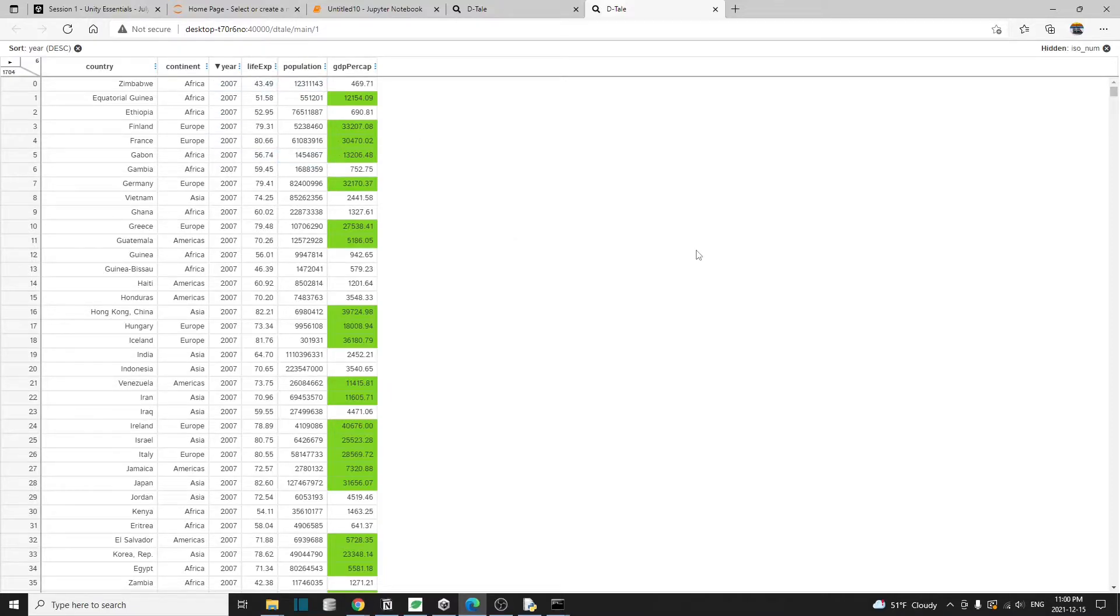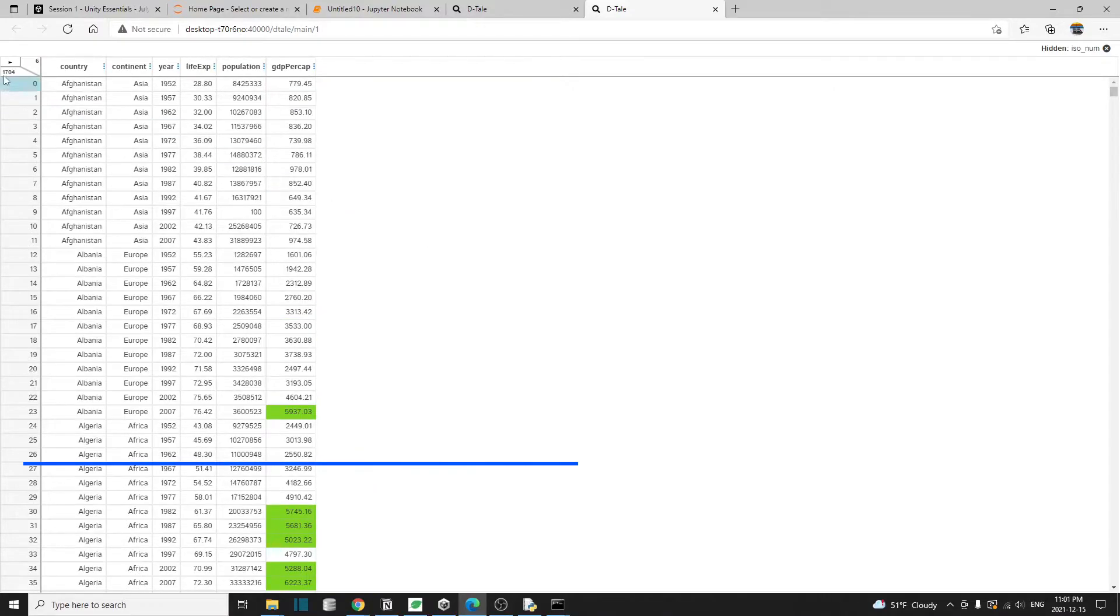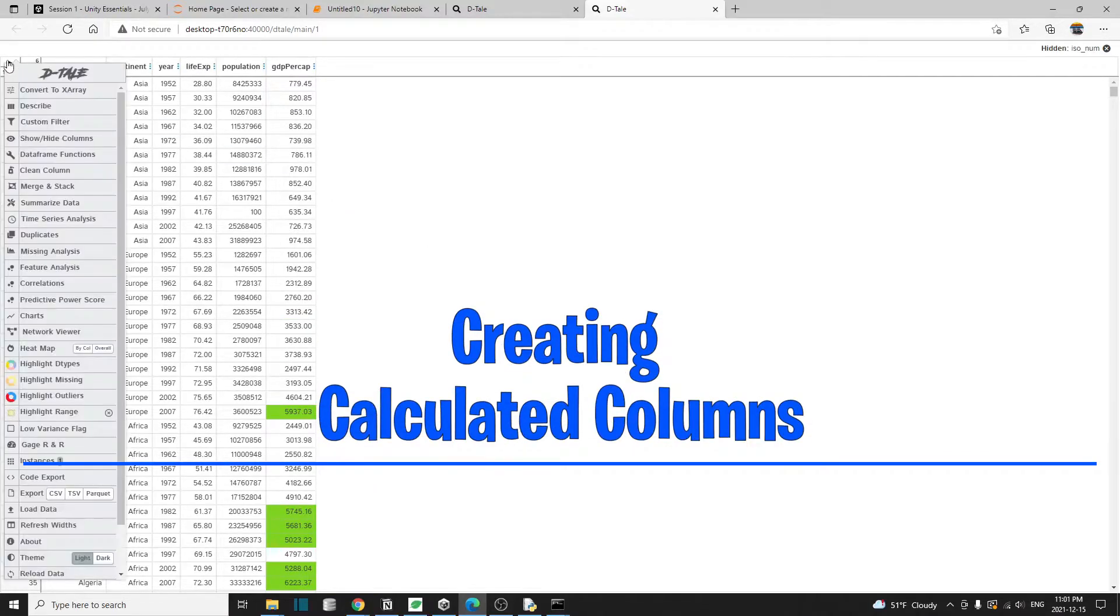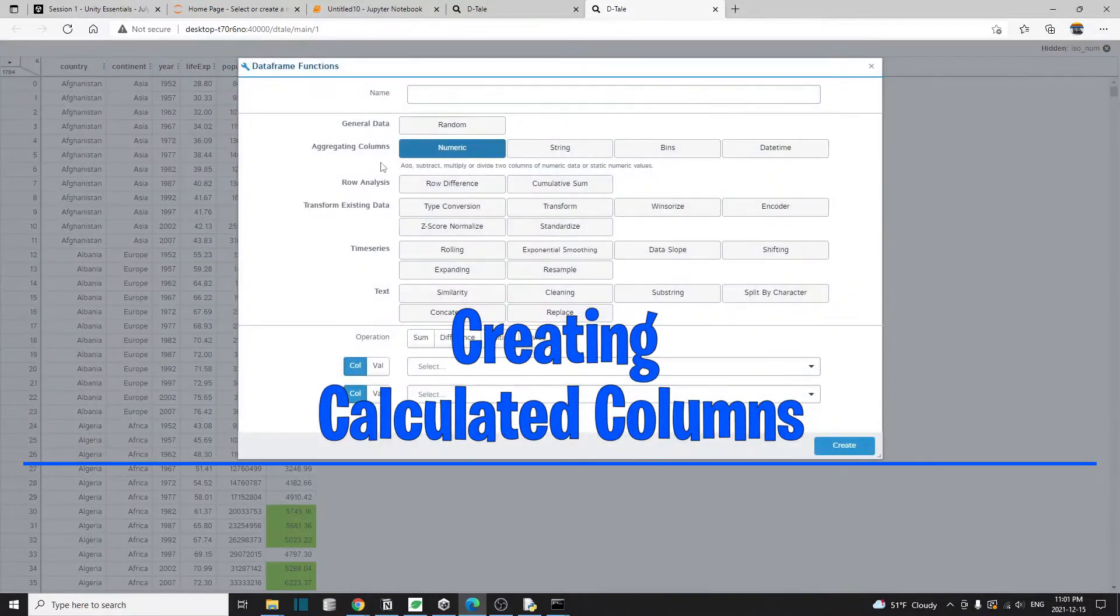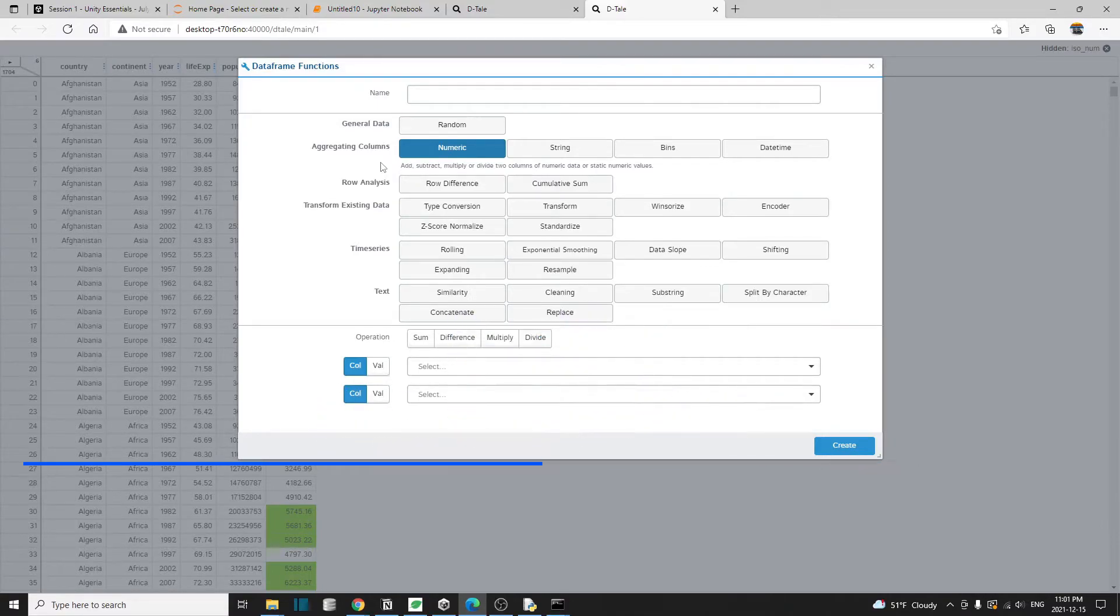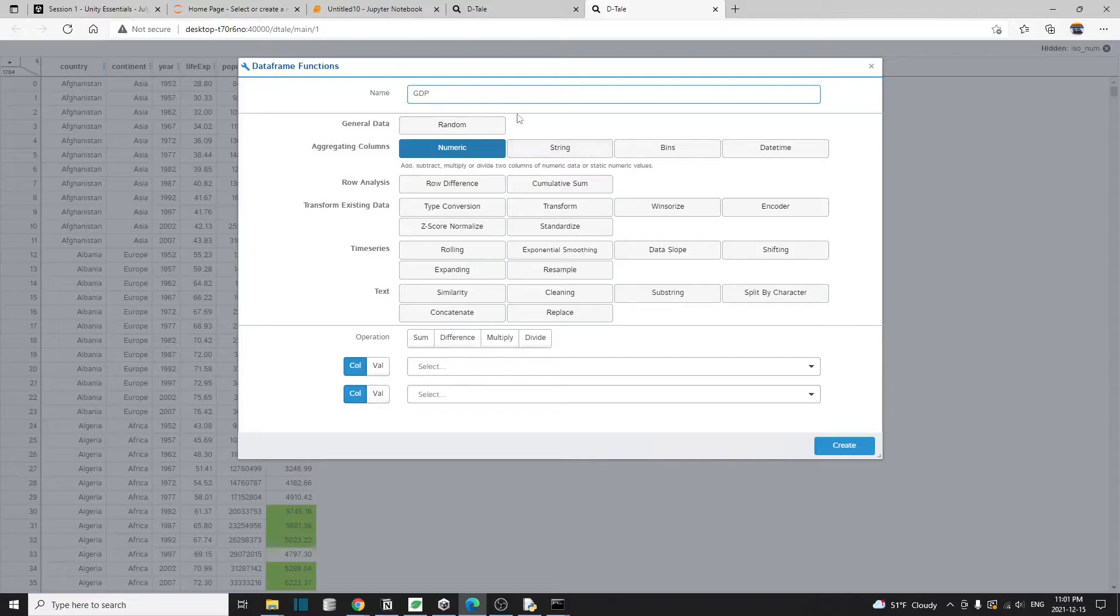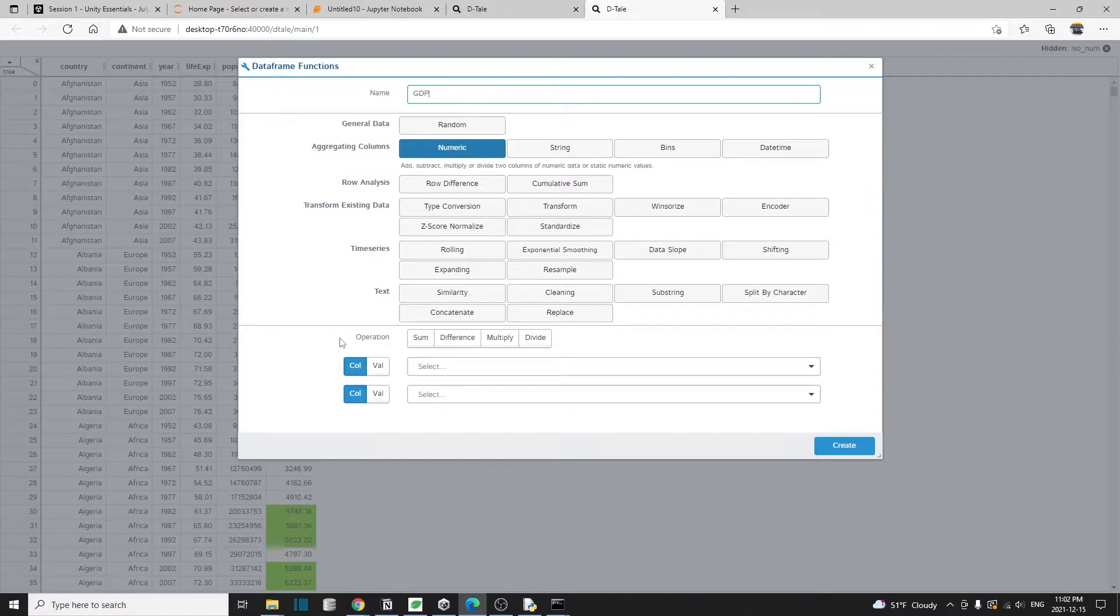We can even create simple calculation columns in a detailed interface. I'm going to bring up the menu and go to data frame functions. Let's try to create a new column to display the total GDP because we know this is going to be a column with numbers.